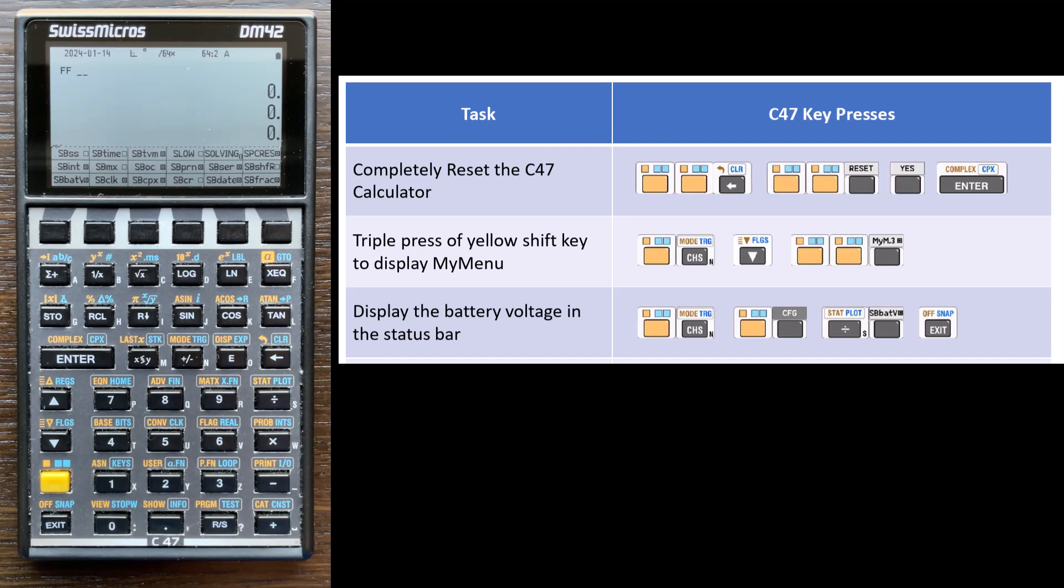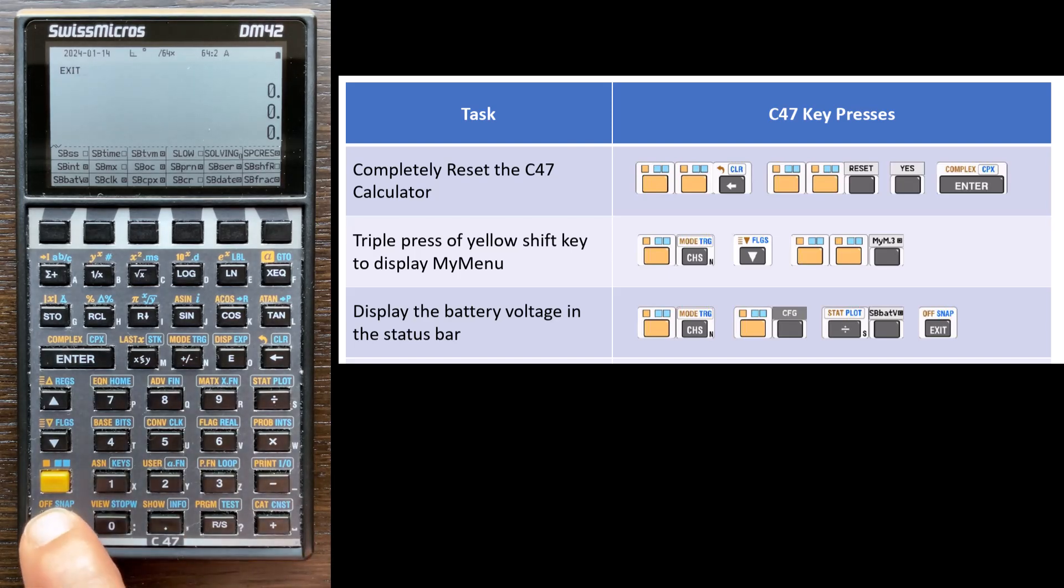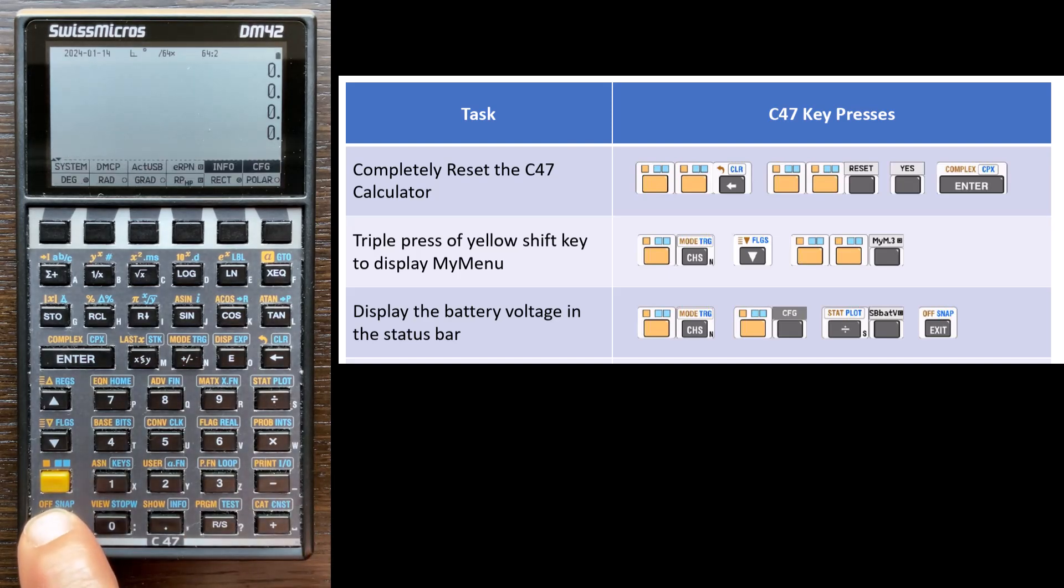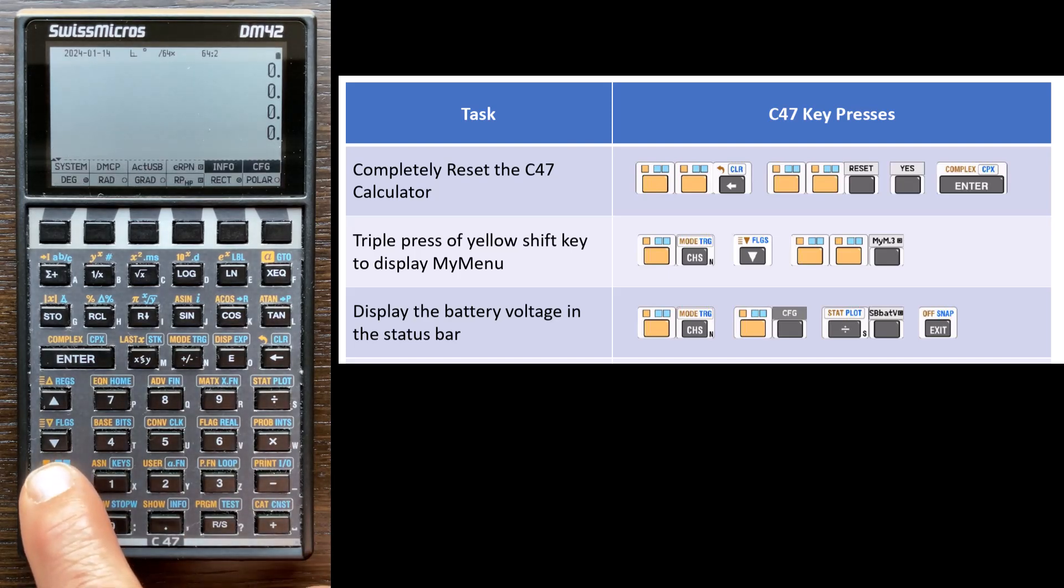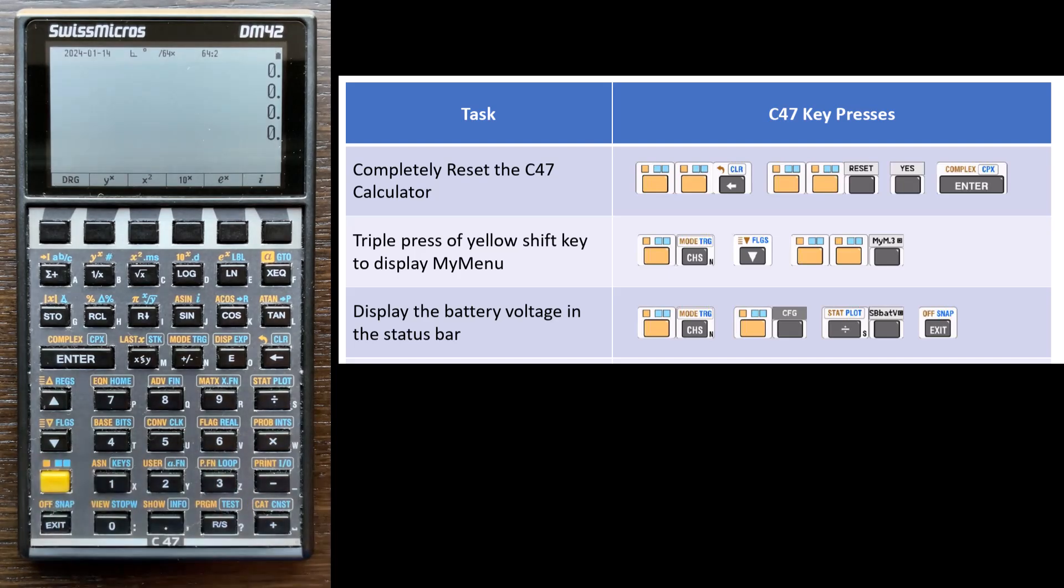So my battery is about half used up. All right, so I like having that feature, and now I don't want to do any other flag settings, so I'm going to exit the menu, and I'll press the yellow button three times to get back to my home custom menu.